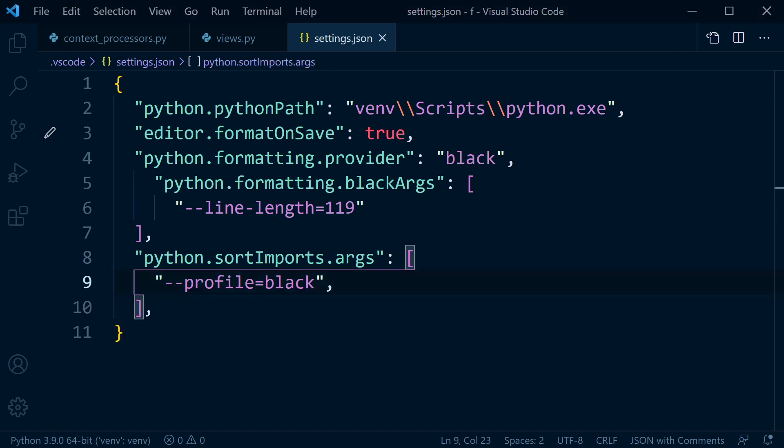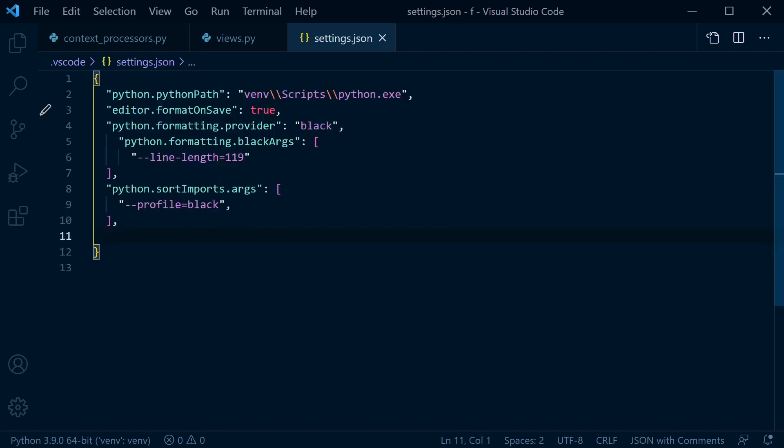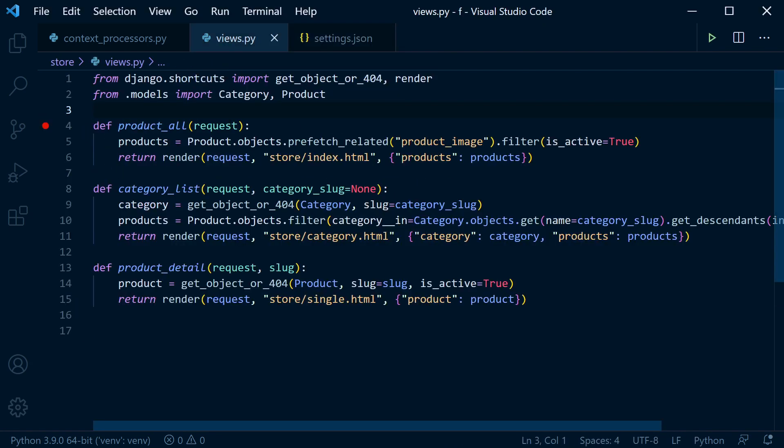So it's worth noting here we are using isort with version 5 or above, and compatibility with Black is obviously very important to isort, so this comes baked in with version 5. So in order for us to actually utilize isort alongside Black, then we just need to run the --profile black and that should then all work nicely together. So with these settings changed and saved, now let's go back into our views, press save. You can now see where we're getting some formatting here.